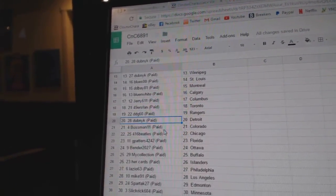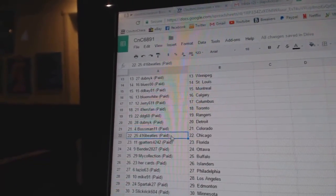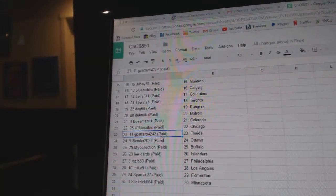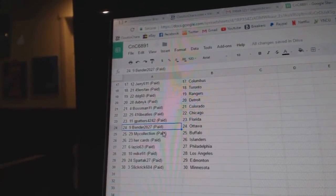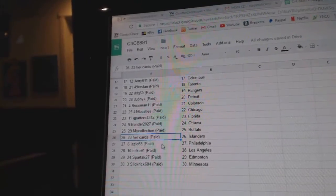DDG's got the Rangers. Dubnik, Detroit. Bossman, Colorado. Beatles has Chicago. G Patters, Florida. Bender, Ottawa. Manny's got Buffalo.